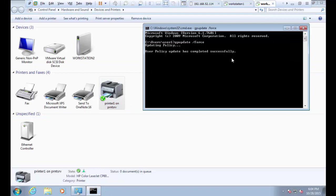That's how you use security groups and Group Policy Objects to deploy network printers.